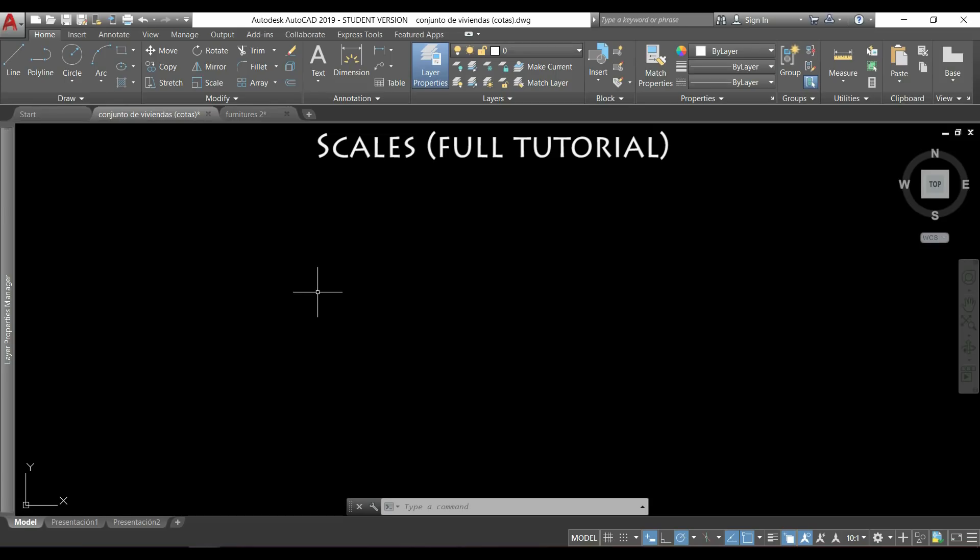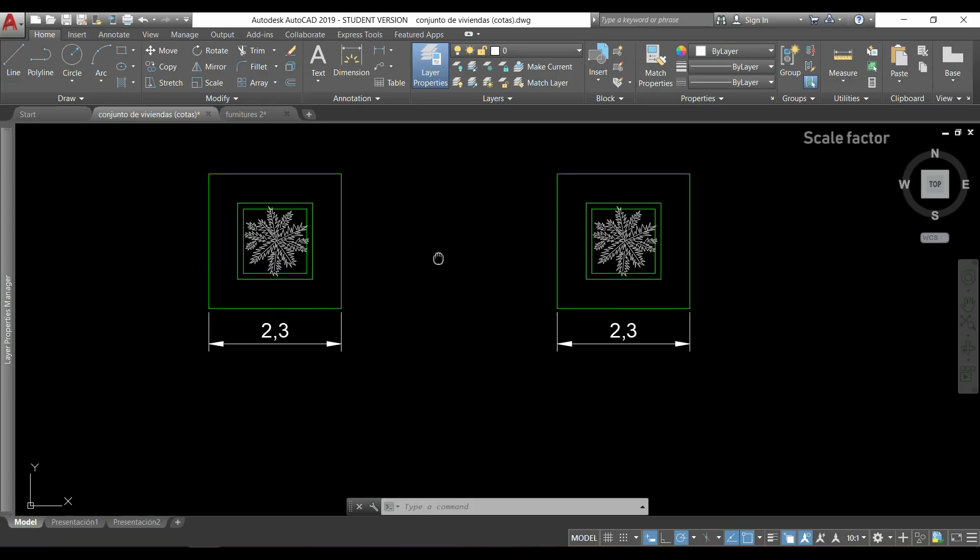Hi guys, in this video I'm going to show you everything that you should know about scaling objects in AutoCAD. Let's see.